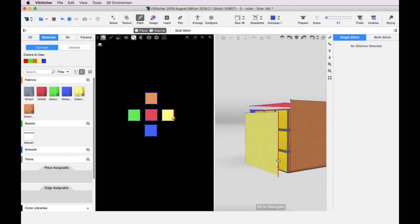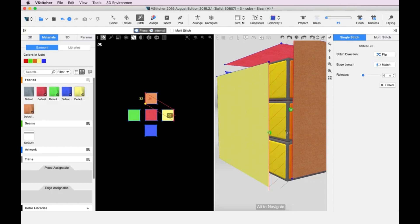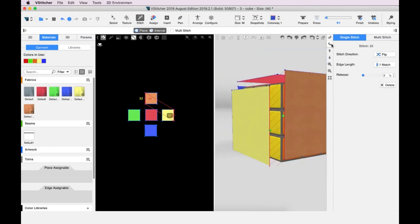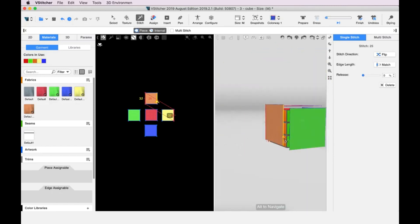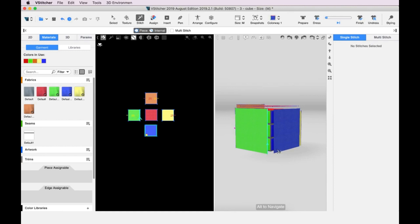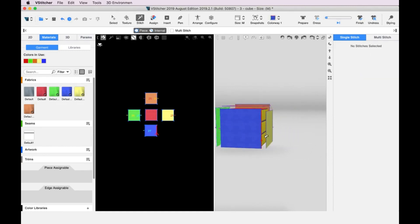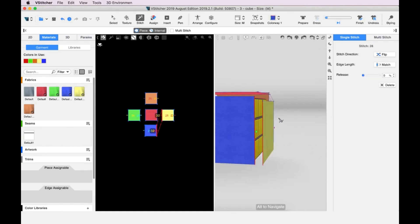Note that when we position the cursor, the stitch direction is shown. This helps us make sure that the stitching matches direction on both sides. We go round the cube and stitch all the pieces to one another. In this case, it is easier to do the stitching while we're in Look At mode.